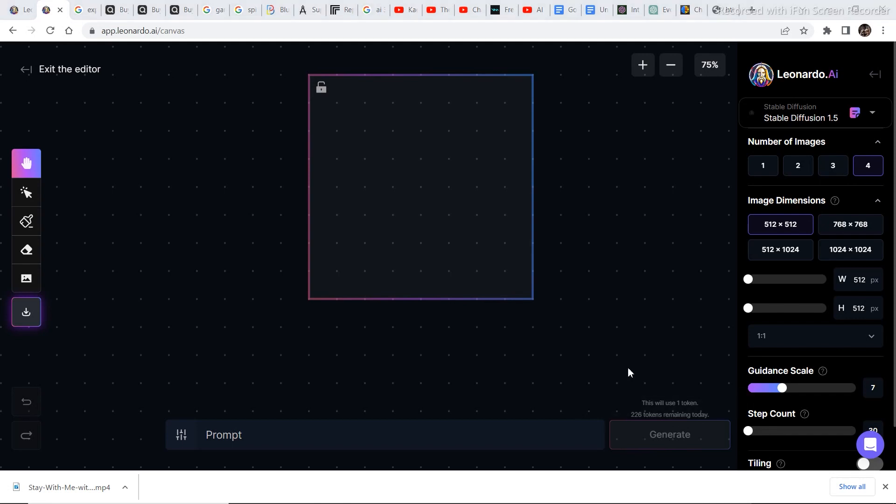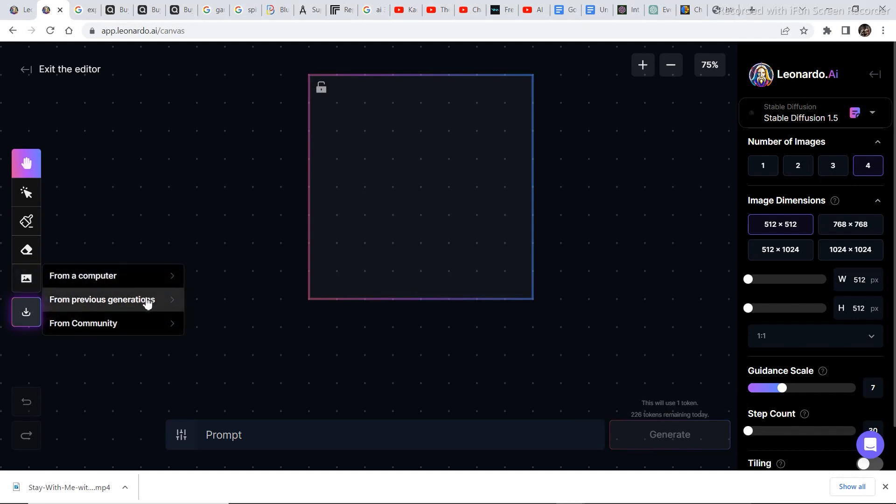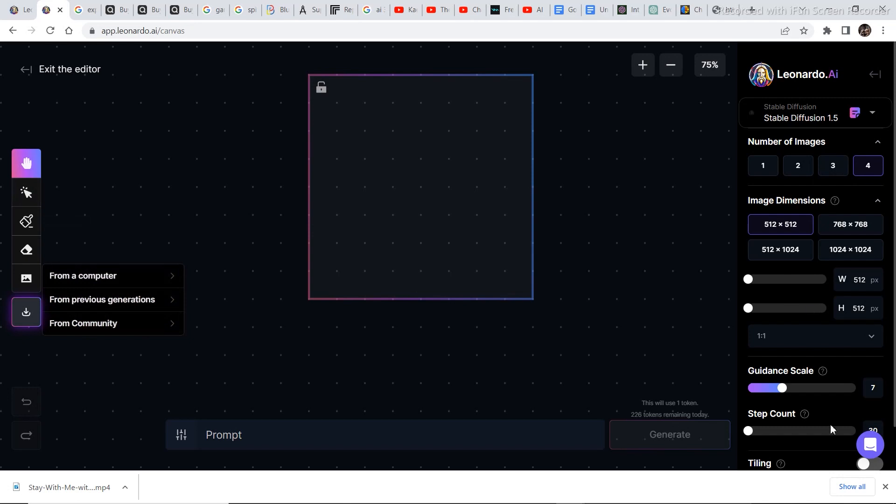So let's select an image by going to this Upload image section. You can upload the image from computer, from previous generations, from community. All these features are covered in my previous video which you can watch from the description.